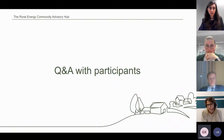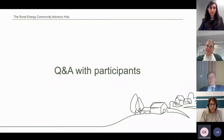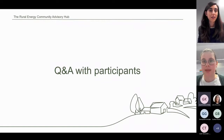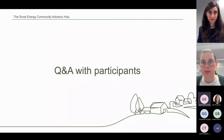I hope that's clarified. We have another raised hand from Lucy Hertha — please take the floor.